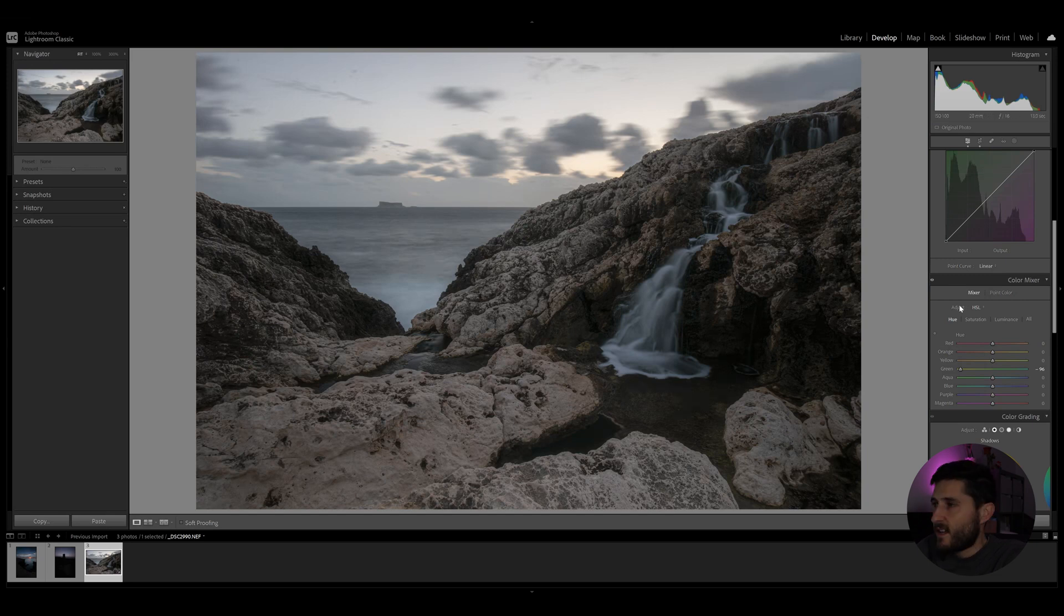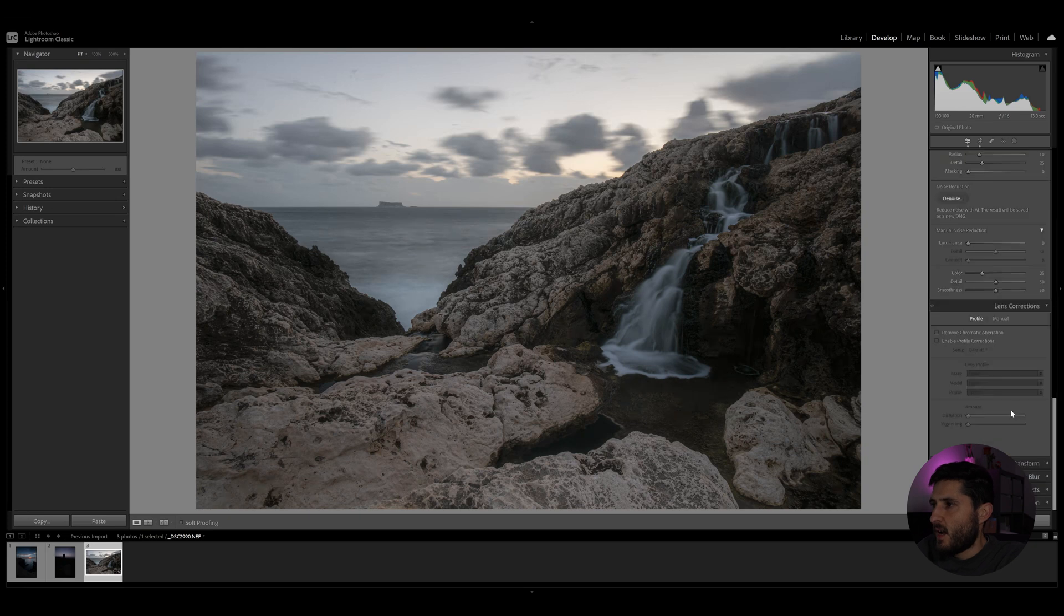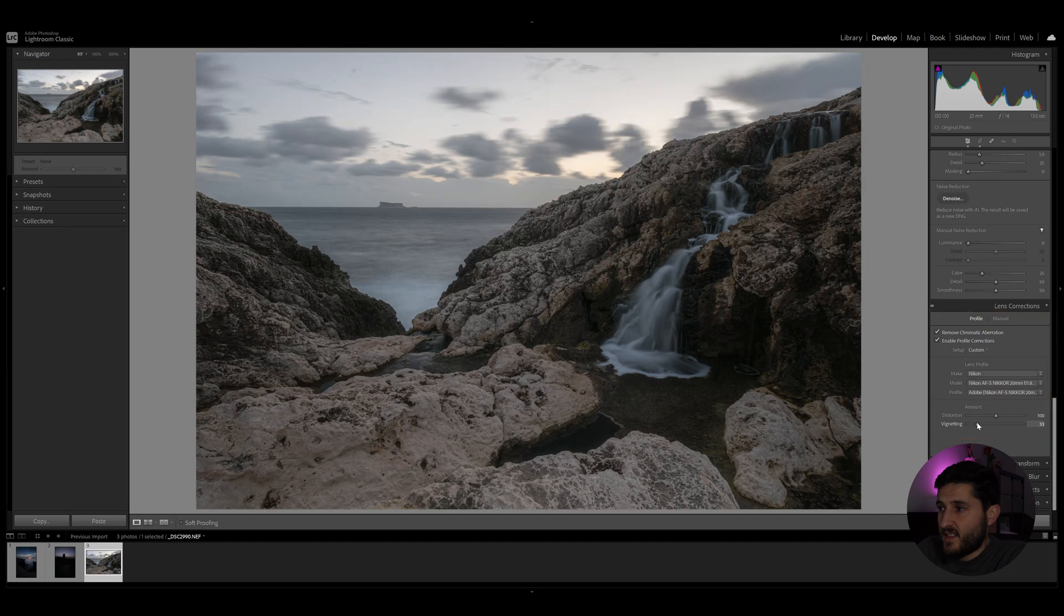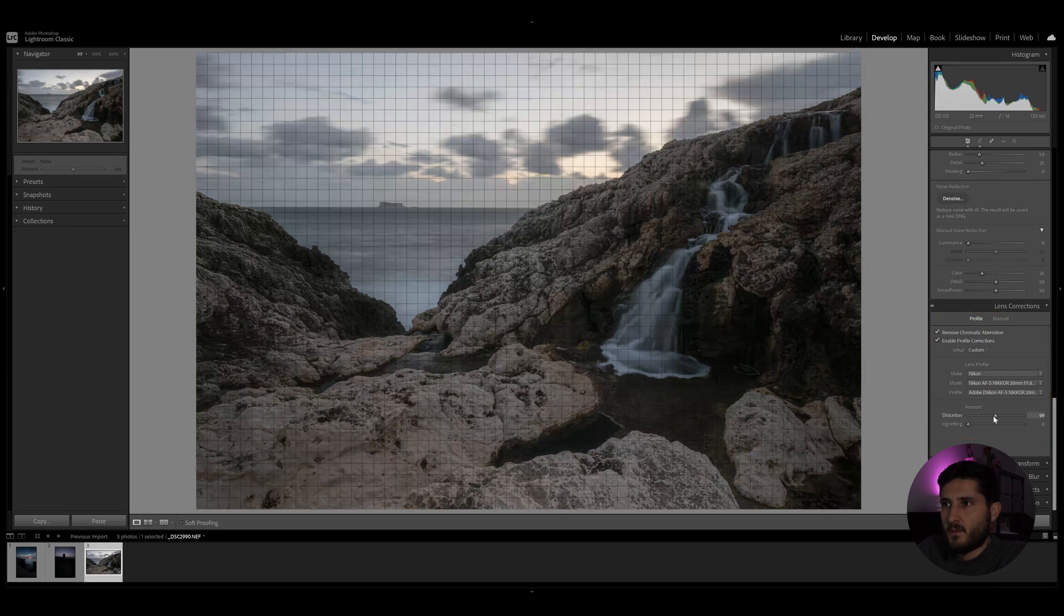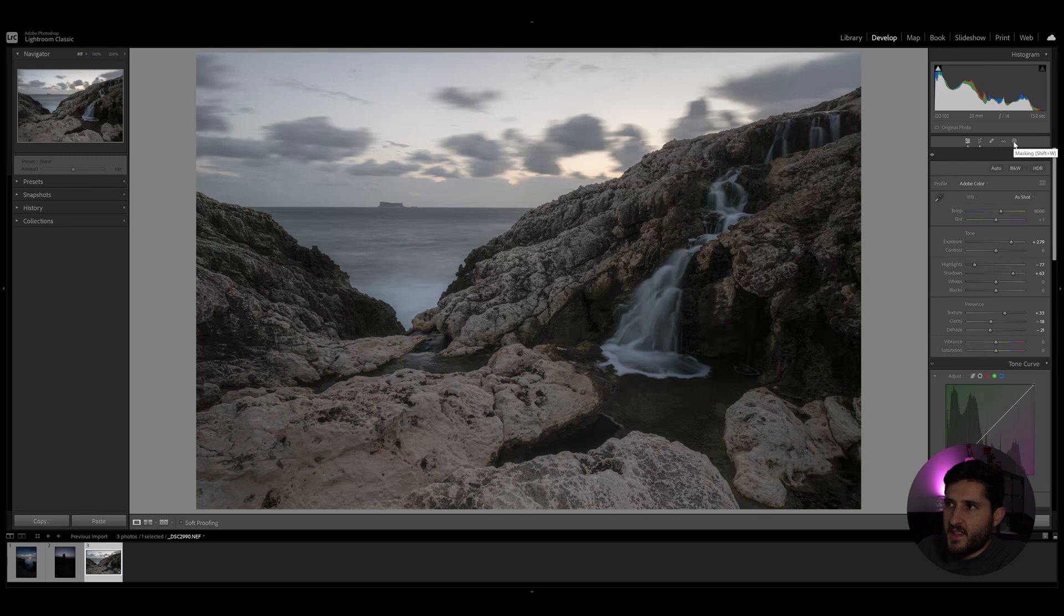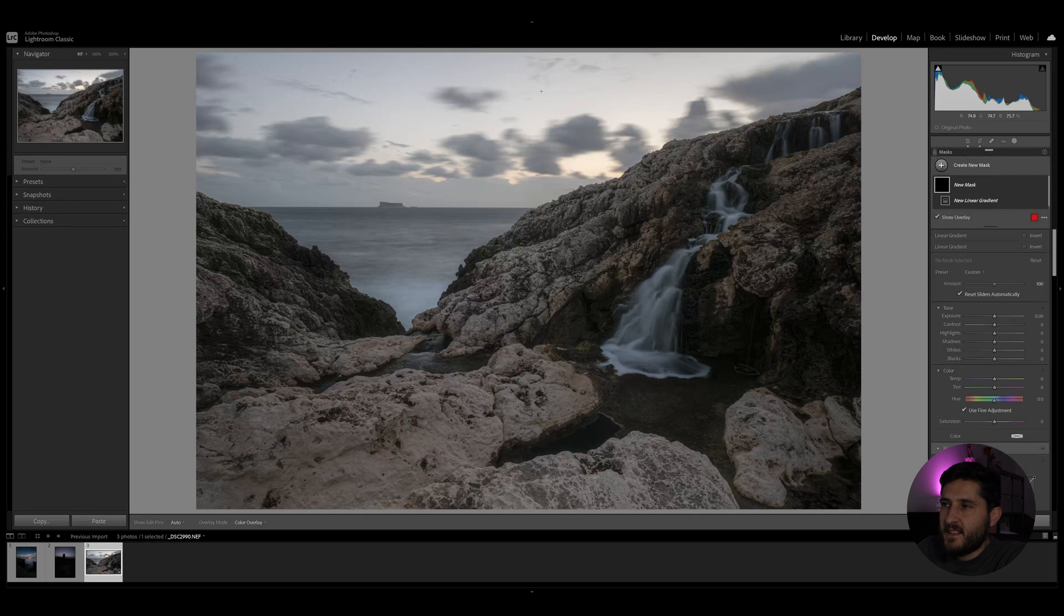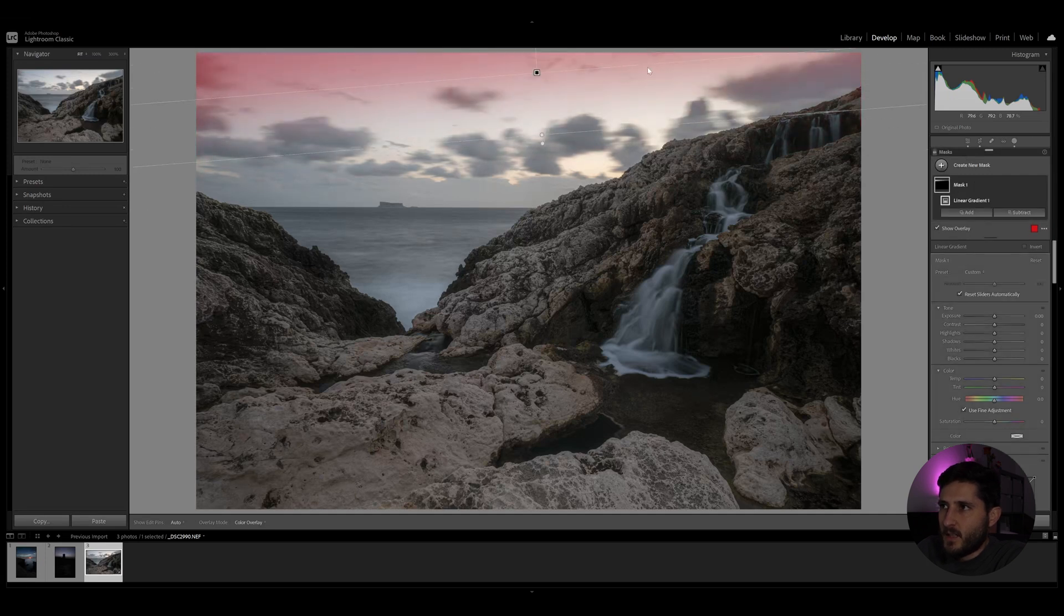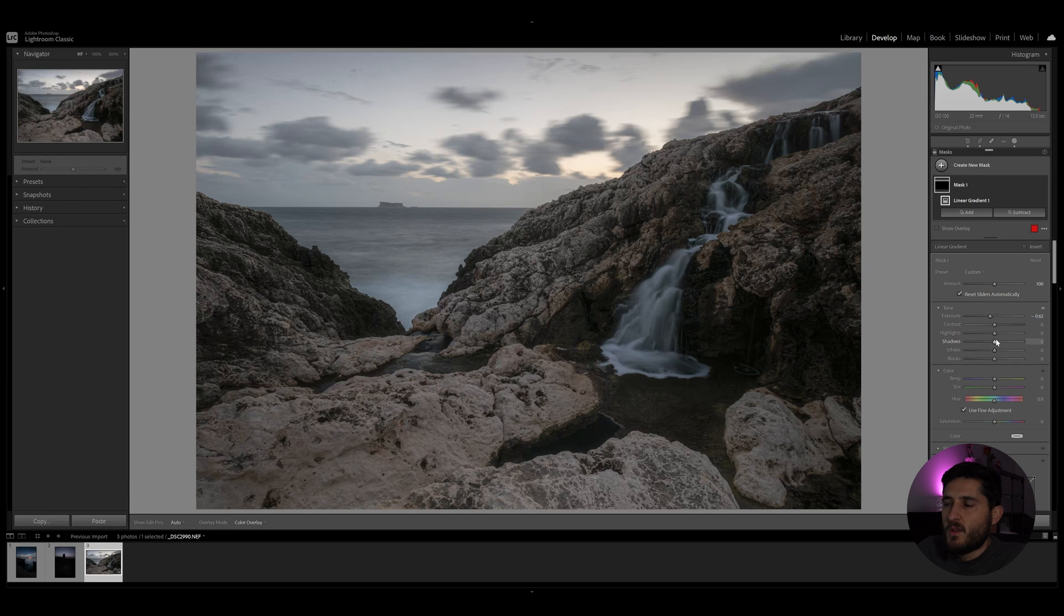Next thing I can do is I'm going to enable profile correction and I'm going to introduce some vignettes here. And to compensate for the exposure in the sky, I'm going to add a light linear gradient, a very subtle one, just to keep that overexposure up there a bit under control.